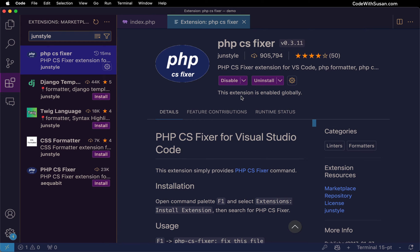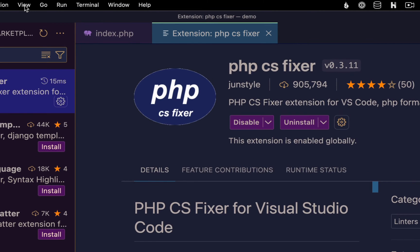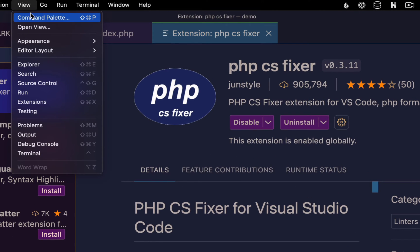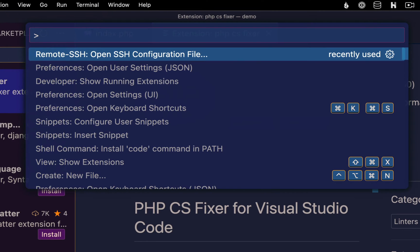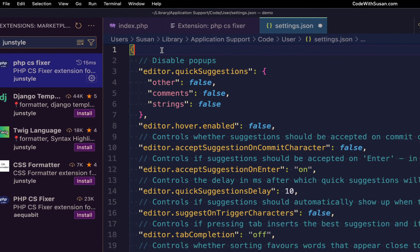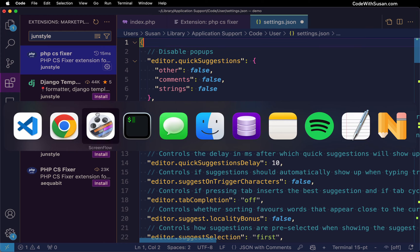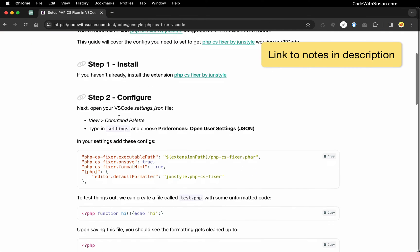Once you've got the extension installed there's a little bit of configuration you're going to want to do to get it working. Within VS Code I'm going to open up my settings by going to view command palette, search for settings, choose open user settings, we want the JSON format, and for the settings we're going to add I'm going to go over to the notes that accompany this video.